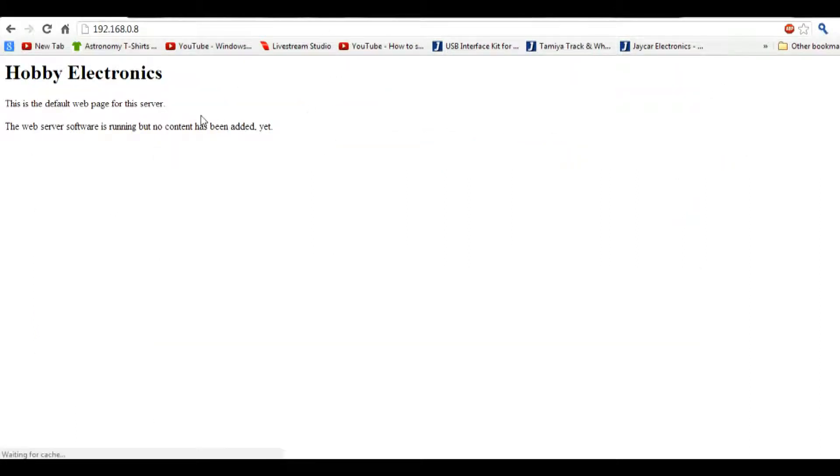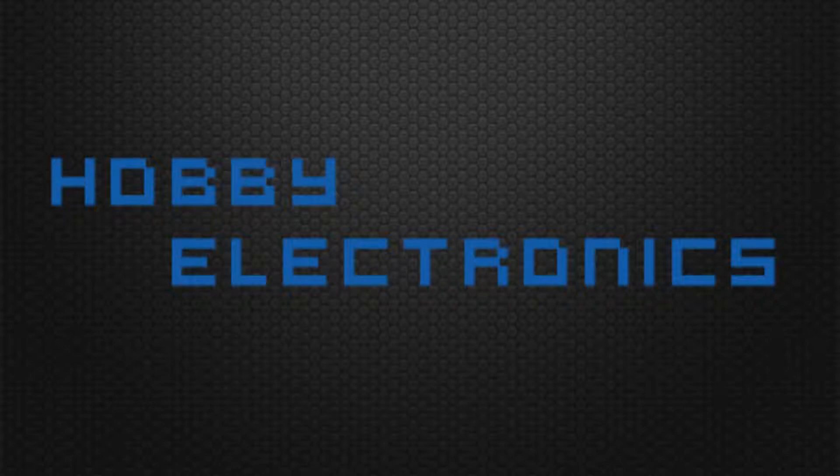And there you have it, the index page of the web server. And I'll see you next time.